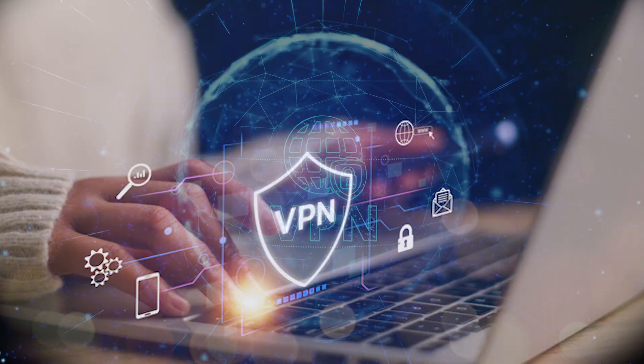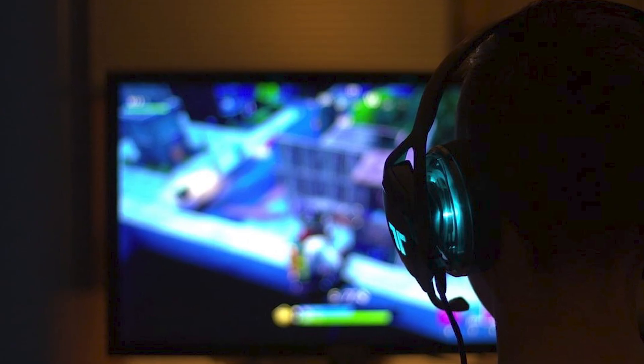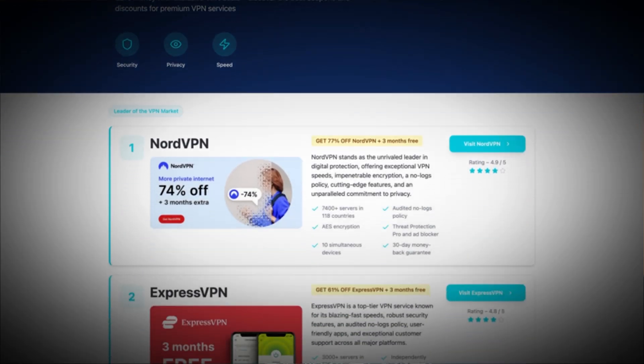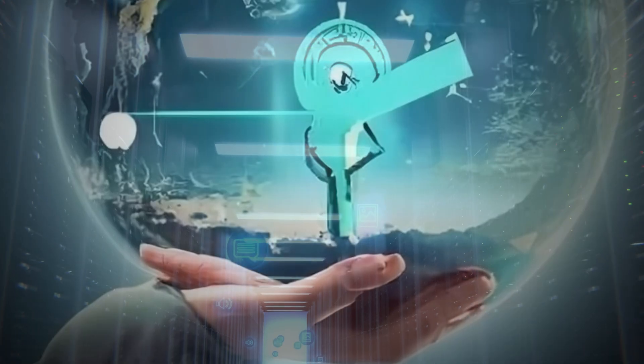And trust me, in 2025, this is essential for anyone who wants access to global apps and games without restriction. So that's it, guys — a simple, legit way to change your Google Play country using a VPN. No hacks, no shady apps, just a clean, safe method that works every time. I personally use NordVPN from VPNDiscount.org, and it's been flawless for accessing apps, games, and region-locked content.